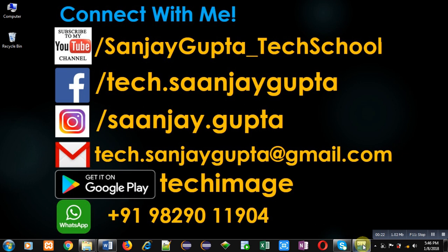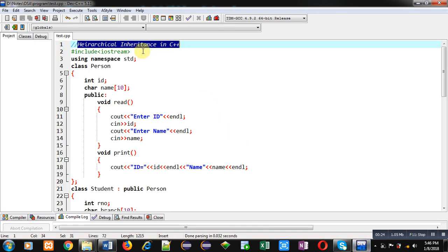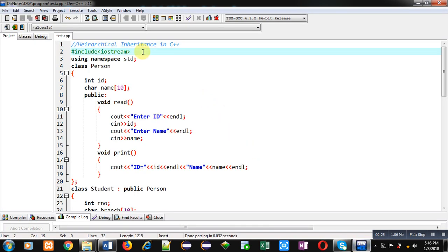In this example I am going to demonstrate the implementation of hierarchical inheritance. Hierarchical inheritance contains one base class and more than one derived class. Here I am considering the Person class as the base class, and Student and Employee classes as derived classes.